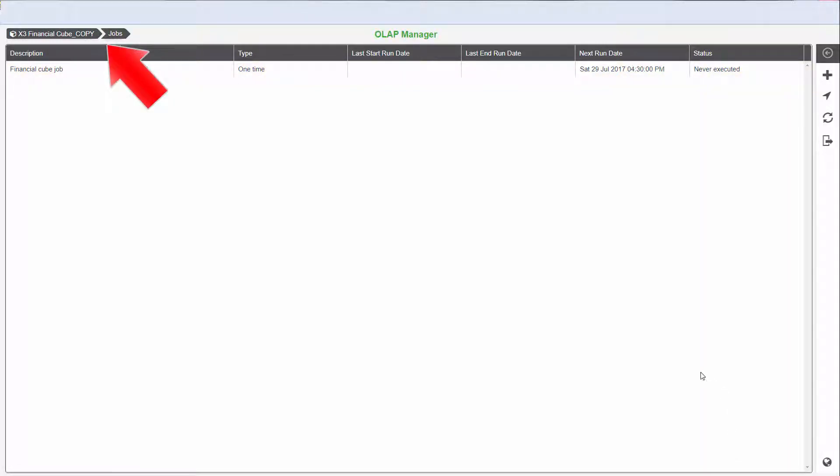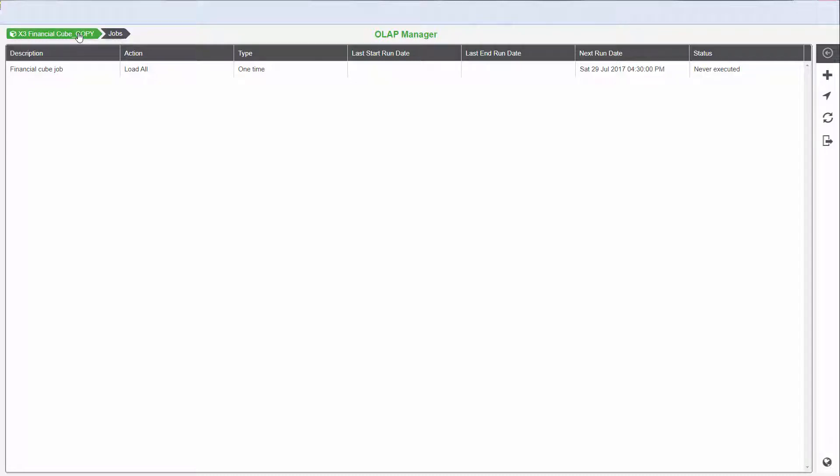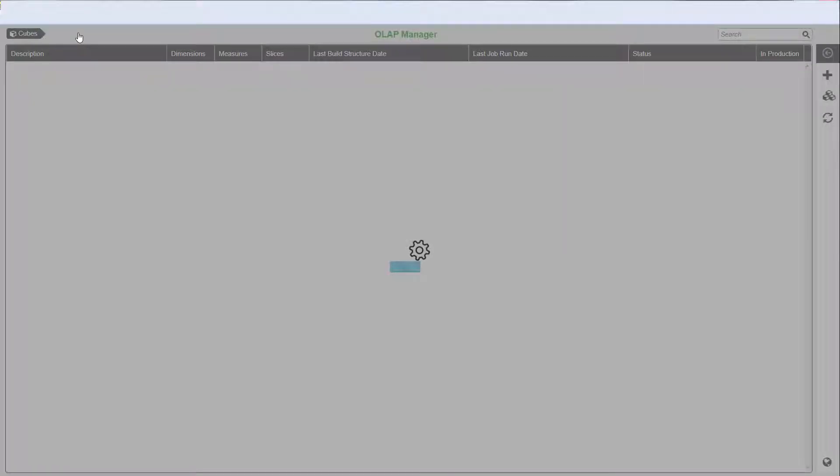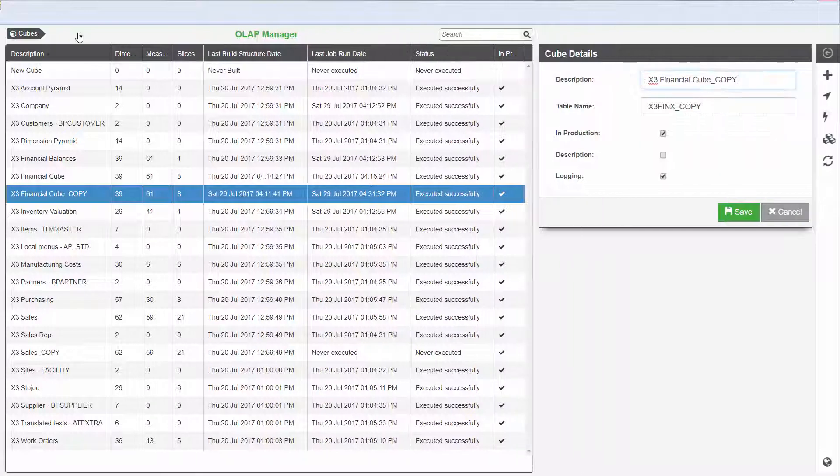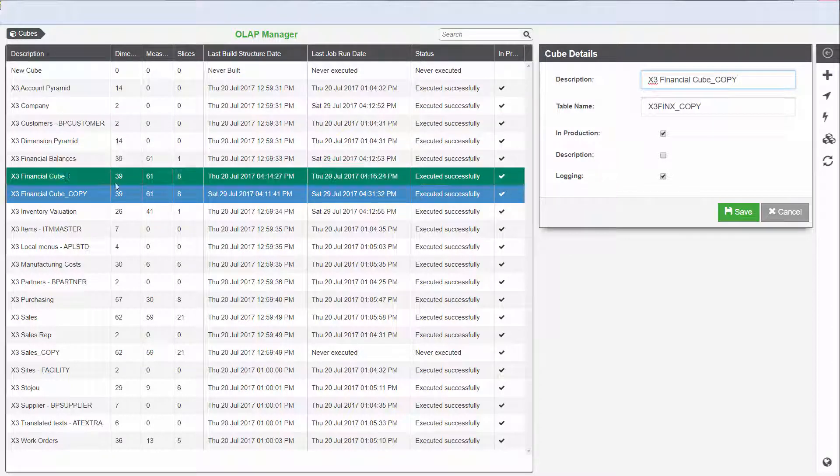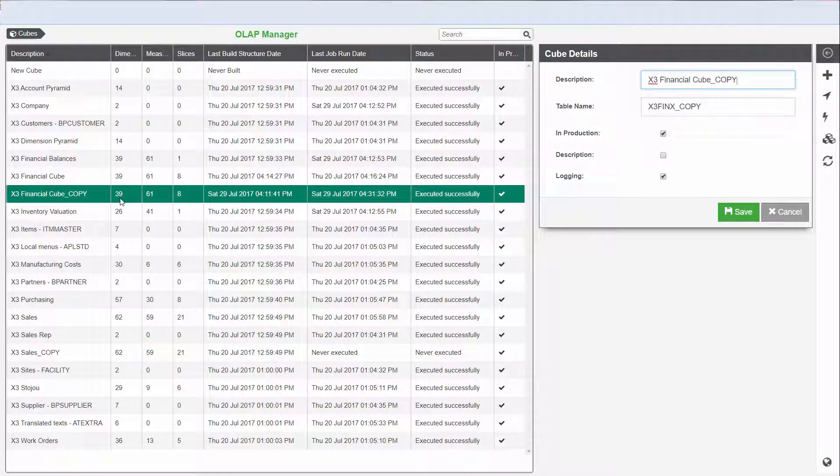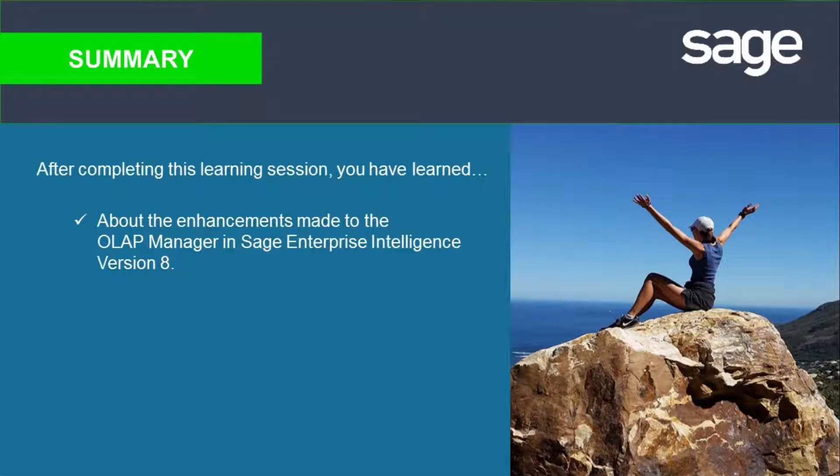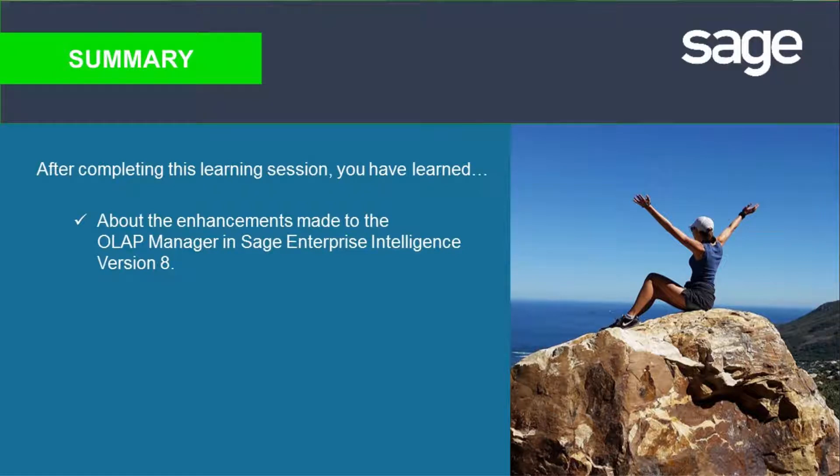A quick way to go back to the cube list is to click the cube name in the breadcrumb trail. Now you have learned about some of the new enhancements to the OLAP Manager in Sage Enterprise Intelligence Version 8.